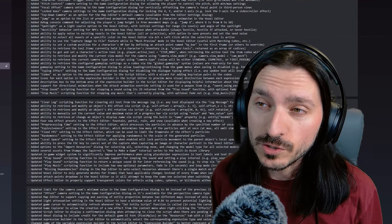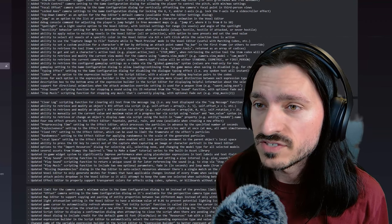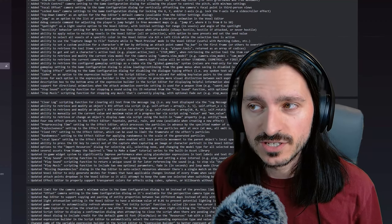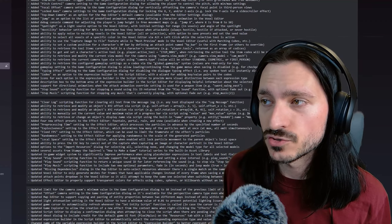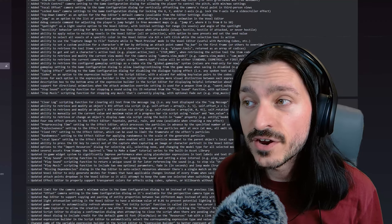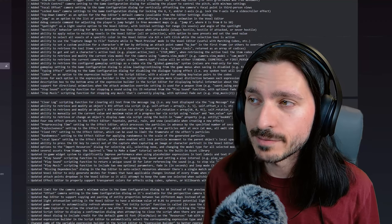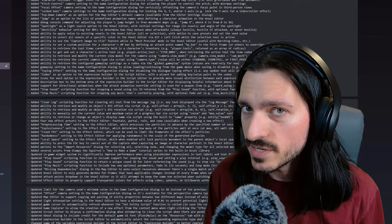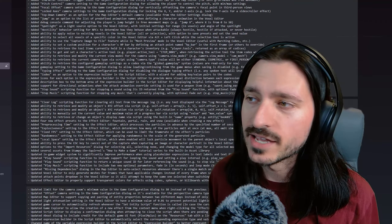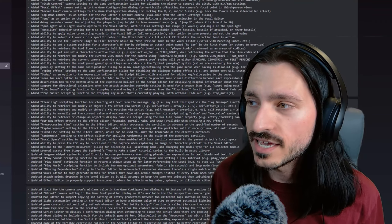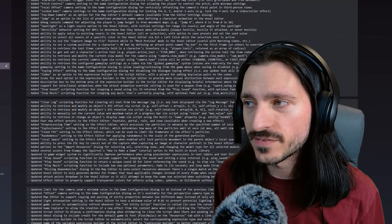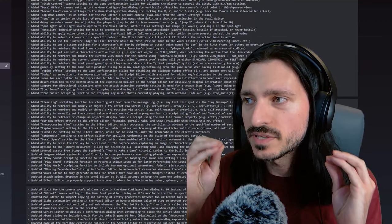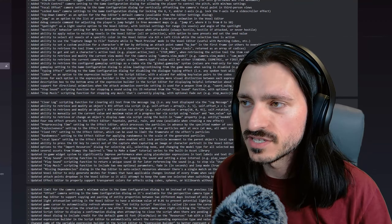Added pitch control camera setting, as well as focal offset and lock axes camera settings to the game configuration dialogues. That allows the player to control the pitch with min-max settings. Very nice. You can vertically offset the camera's focal point in third-person views. This has a lot of use cases. And you can lock the x, y, and or z axes, like locking the y-axis for a side-scroller effect. That's a beautiful example. And this is extremely great for this engine.